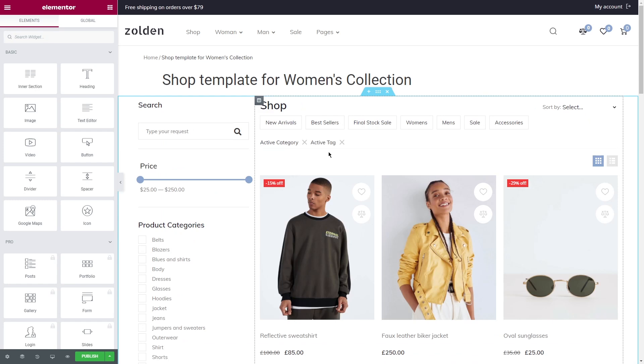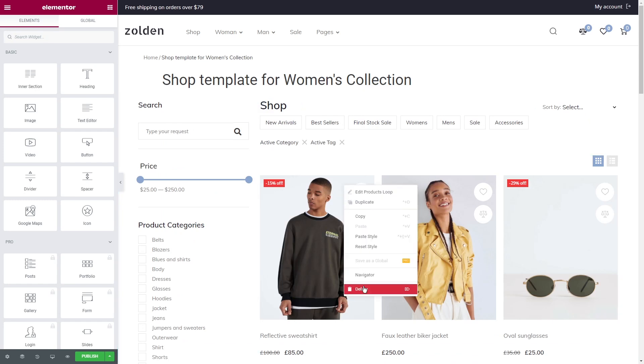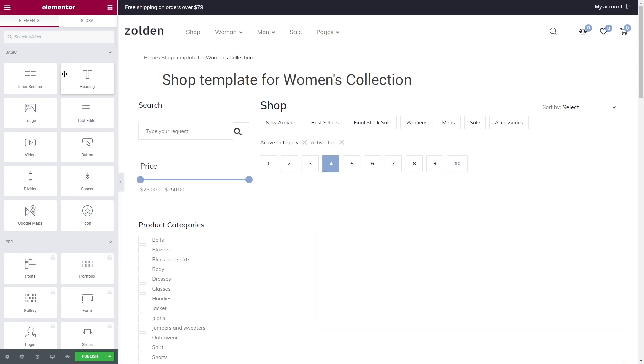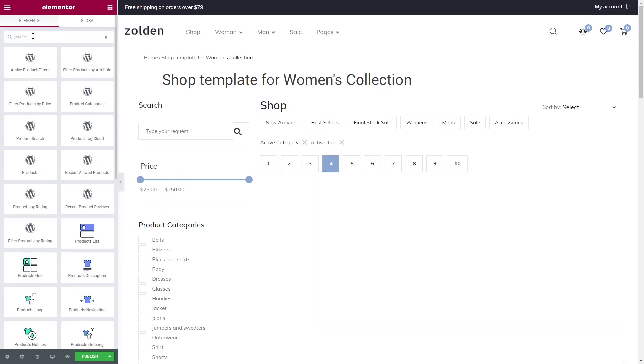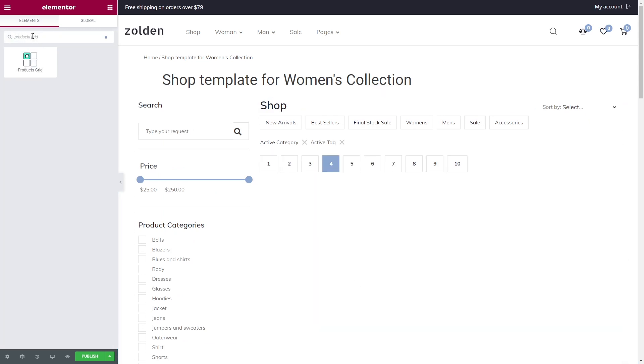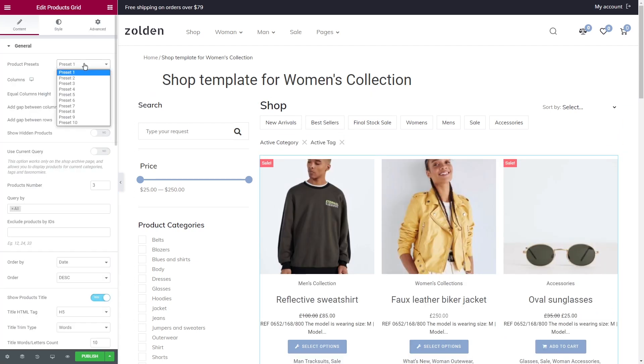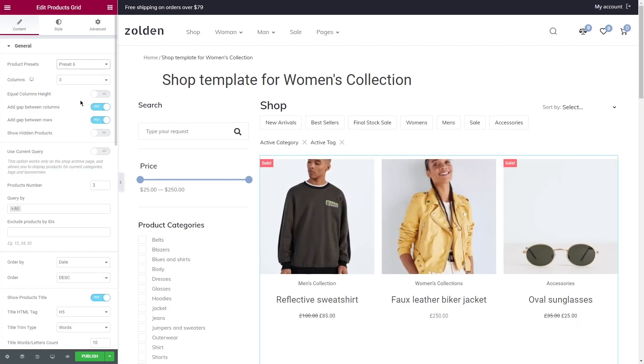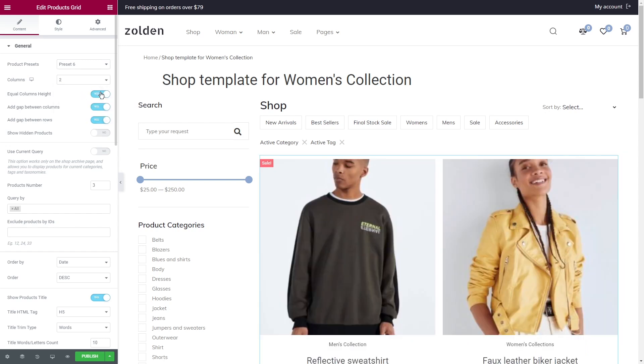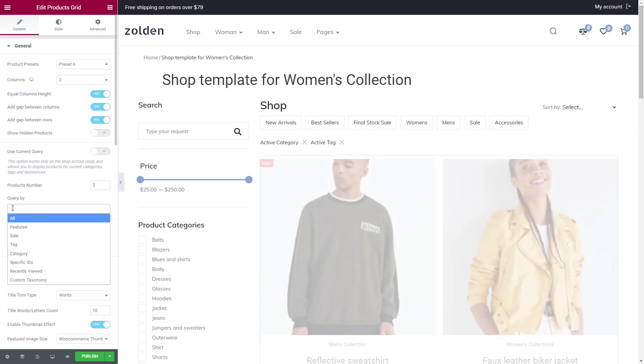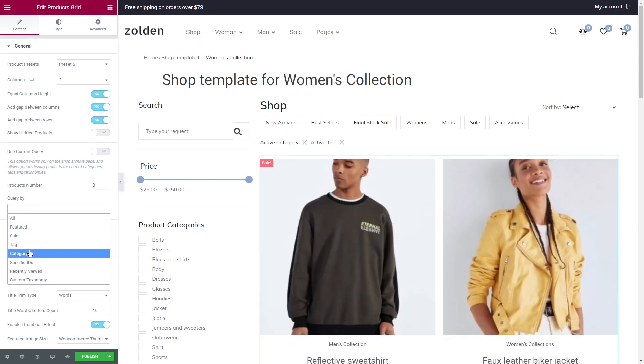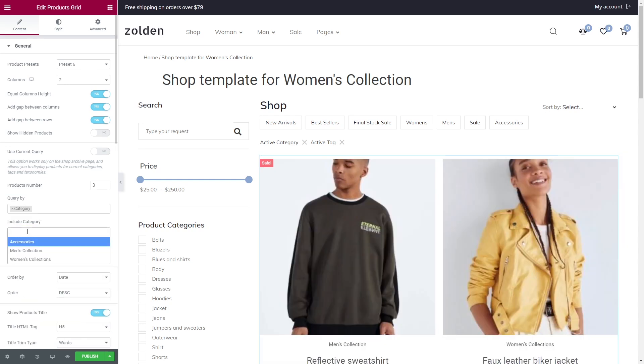You want a different grid here? Not a problem. Let's search for the products grid widget and apply it. After you're done with the presets and columns, a bit below you'll see query by. Let's select category and include the necessary one.